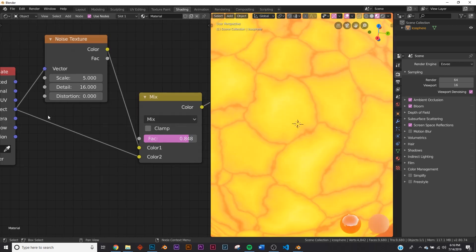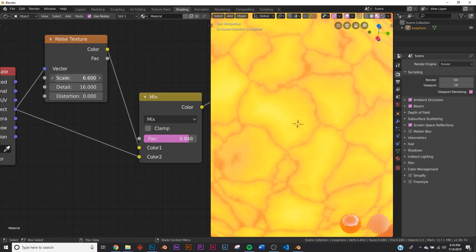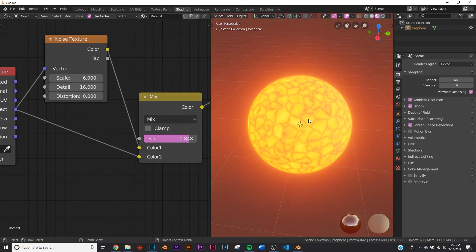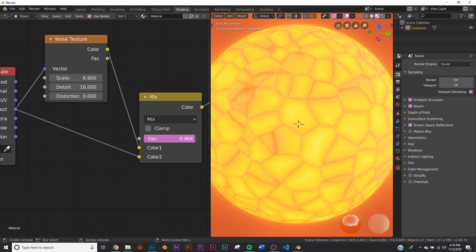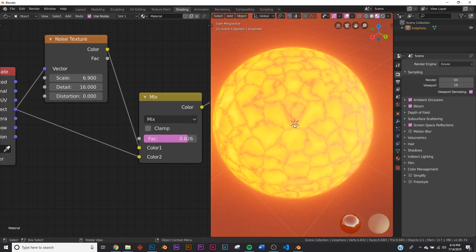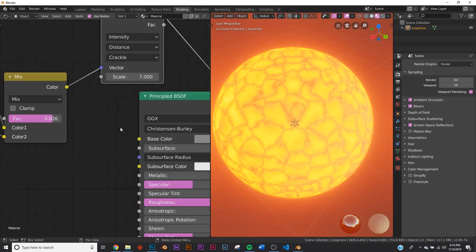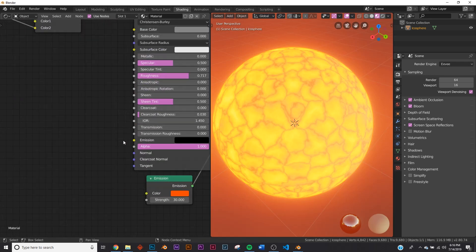So now we have rocks. And if we bring up the size here on the noise texture, now we have these really cool rocks, but it's super flat. We want to make it look like there's some bump going on.